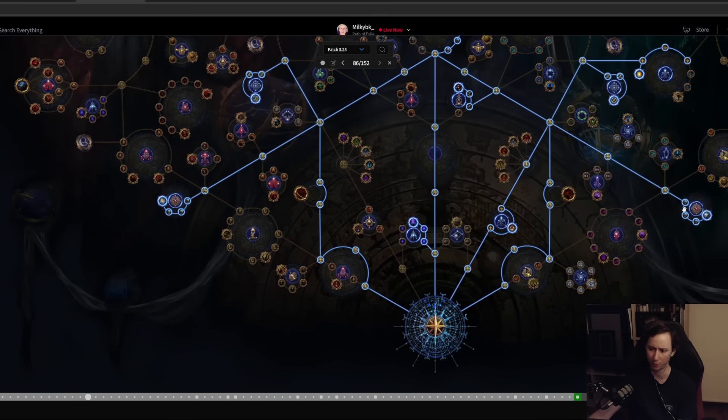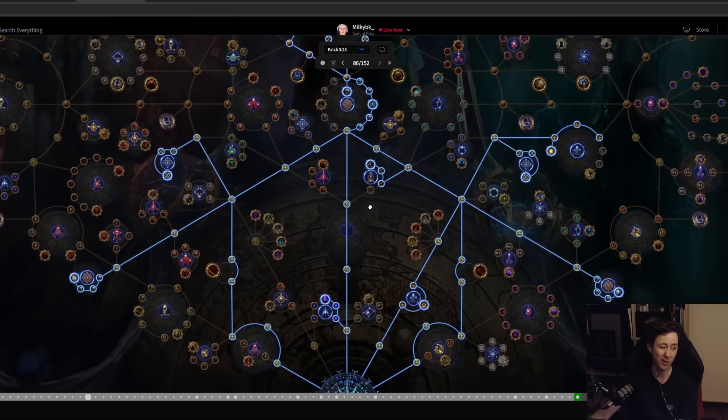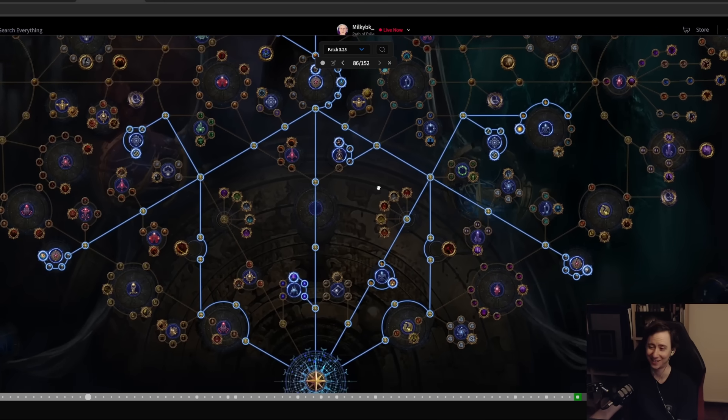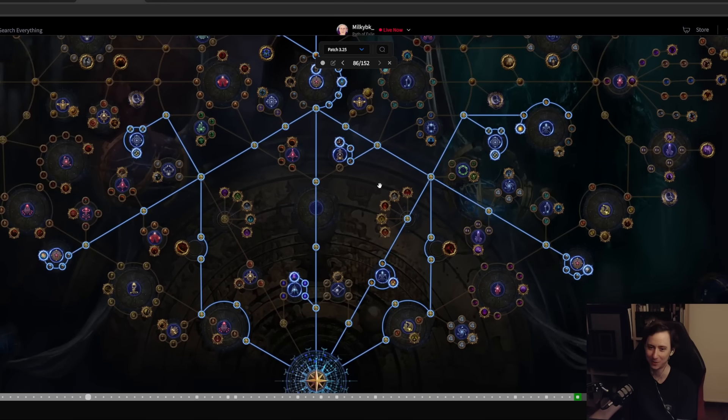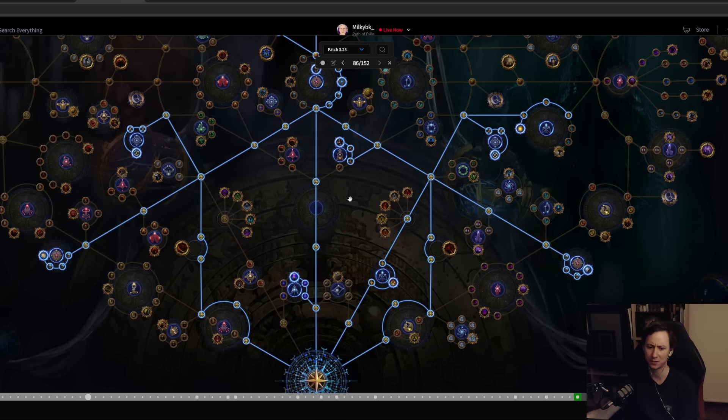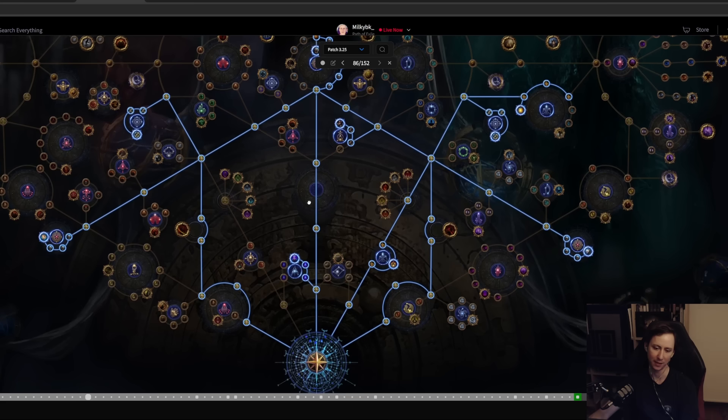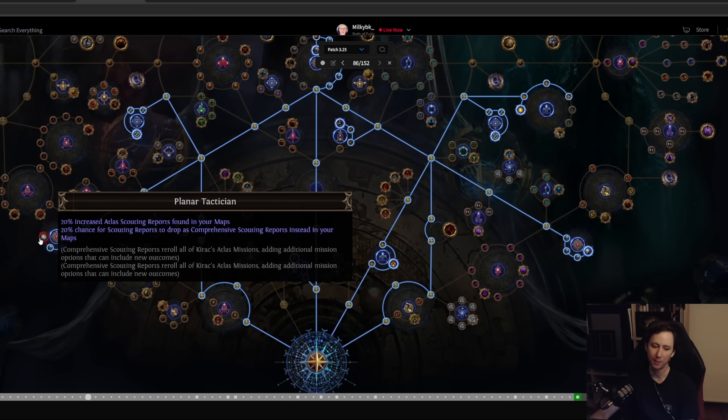Kirac missions are really important because Kirac missions are gonna allow you to buy maps for currency all the way up into red maps. They cost chance orbs and alchemy orbs, but once they start costing chaos orbs you don't want to be buying them anymore.